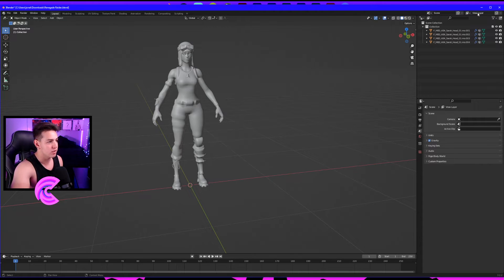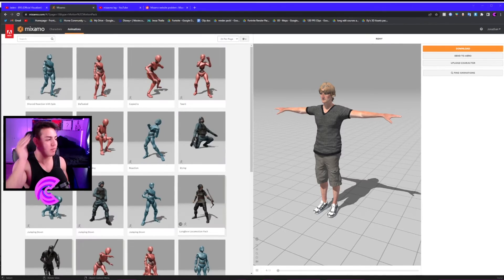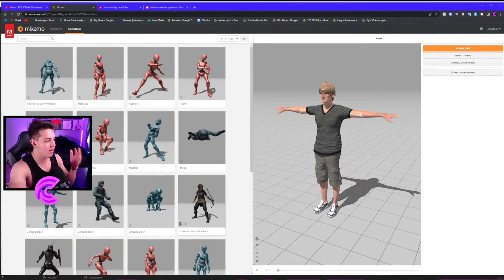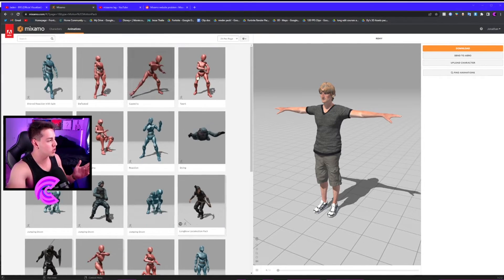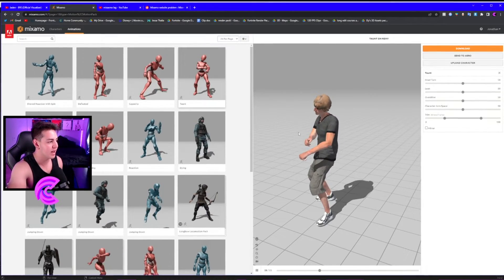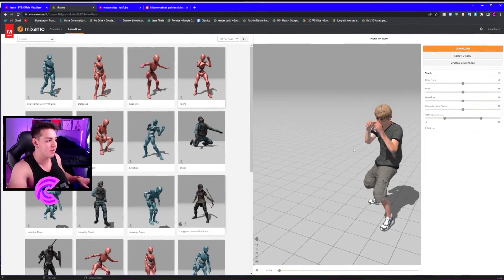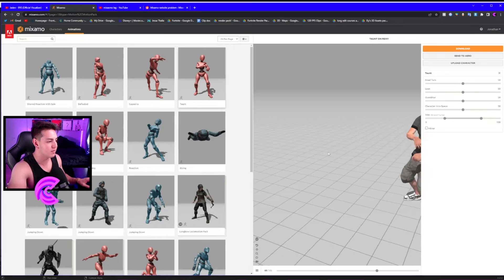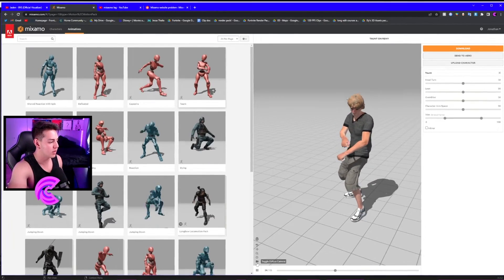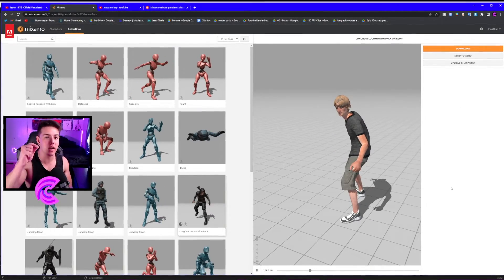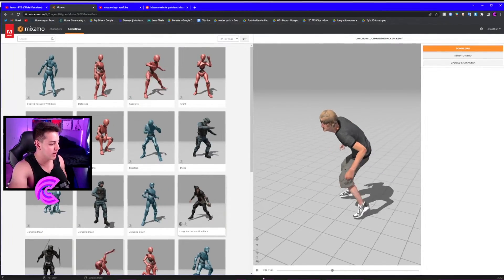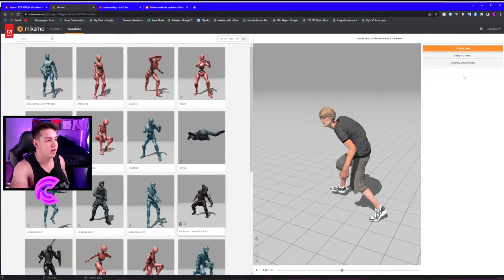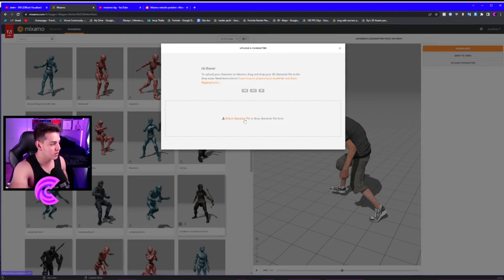Now that you're on Mixamo, you can see I have a random character loaded up with a bunch of animations. If I want to use the dance animation, it does that automatically, which is nice. But we want to upload our own character. The way we do that is by clicking Upload Character, Select Character File.